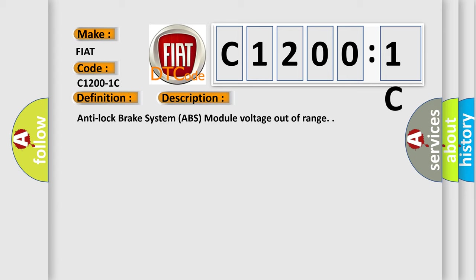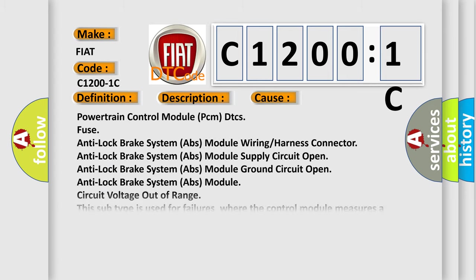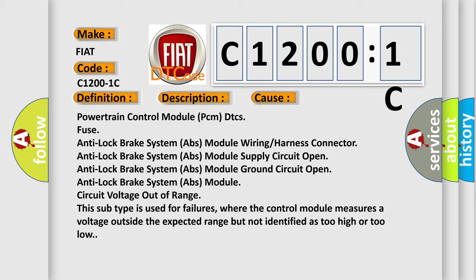This diagnostic error occurs most often in these cases: Powertrain control module PCM DTCs fuse, anti-lock brake system ABS module wiring or harness connector, anti-lock brake system ABS module supply circuit open, anti-lock brake system ABS module ground circuit open, anti-lock brake system ABS module circuit voltage out of range.